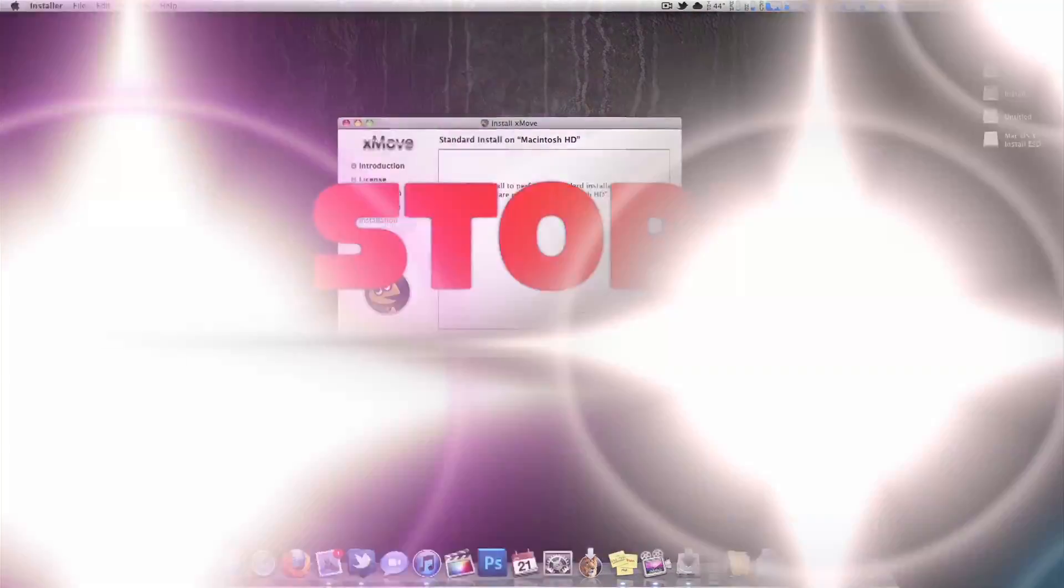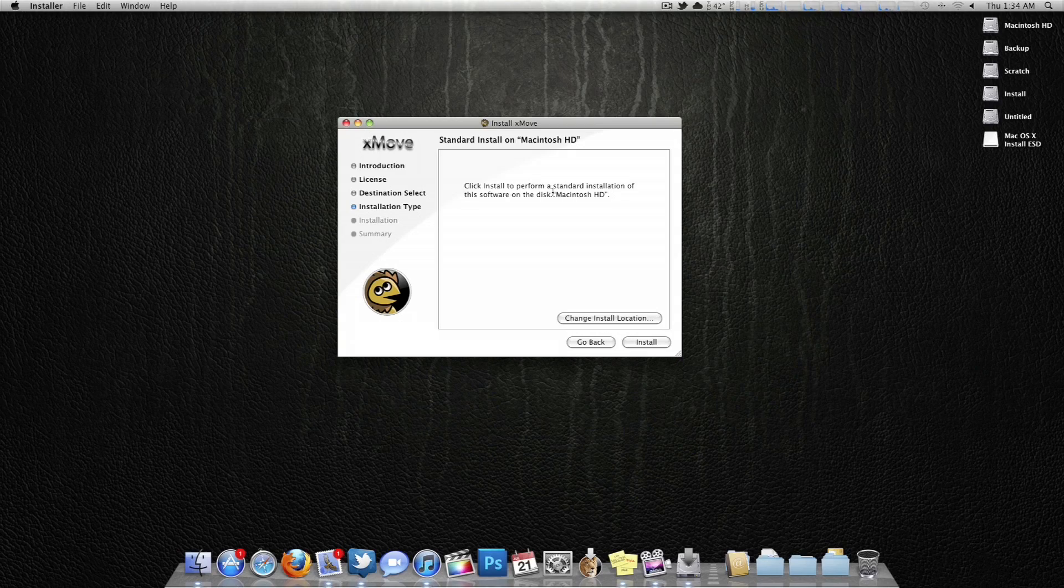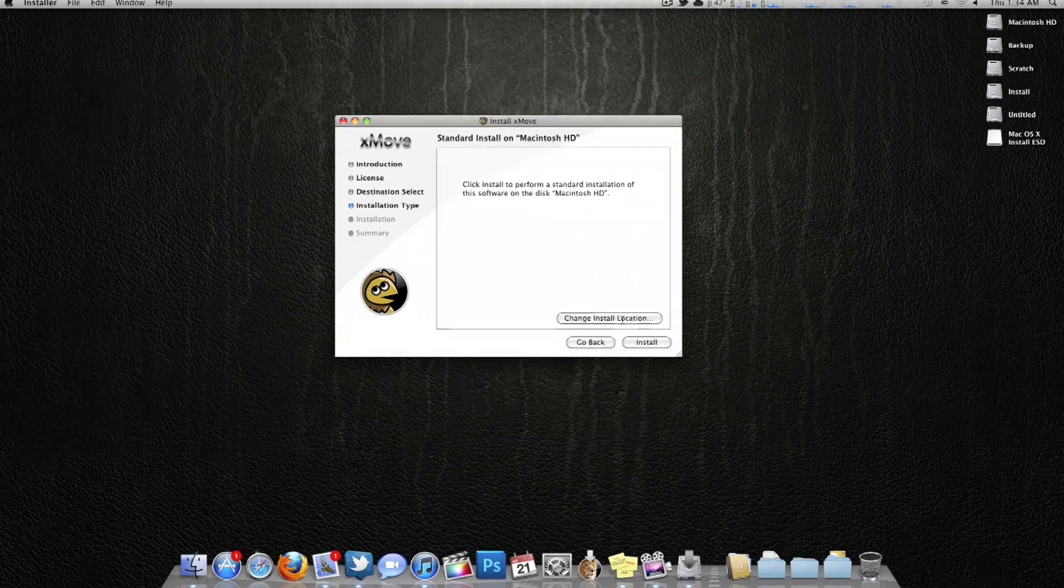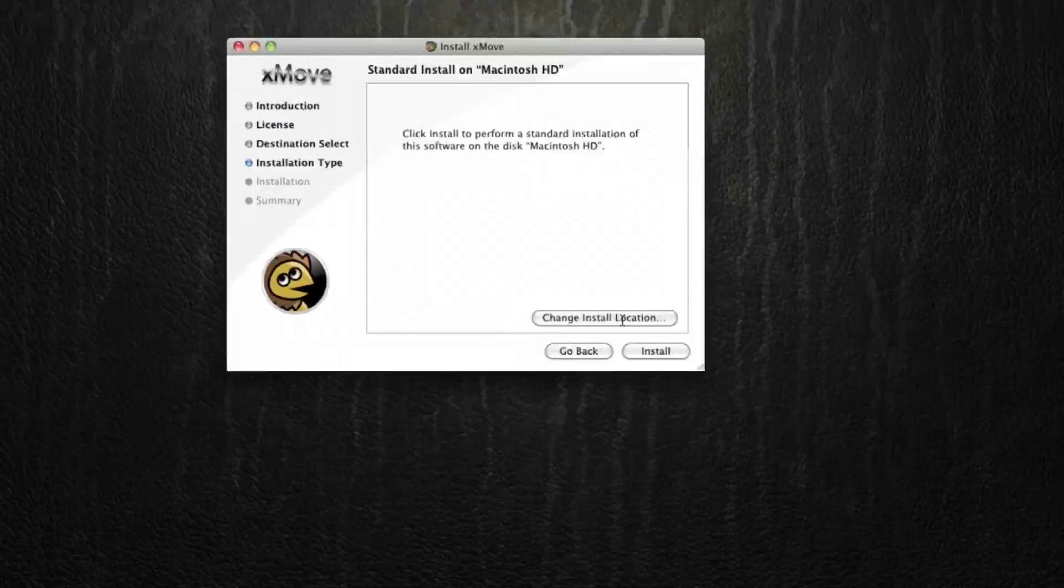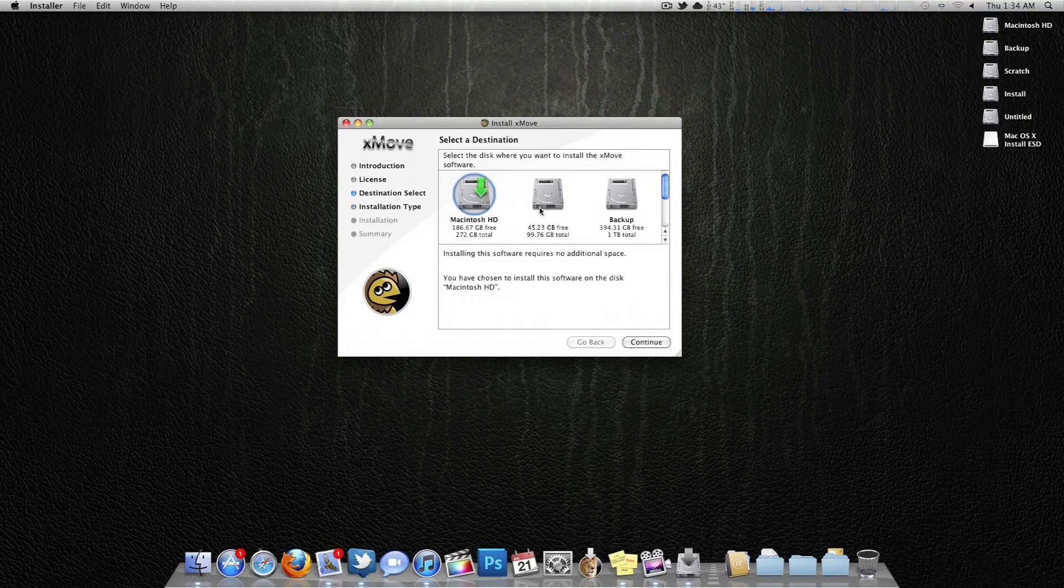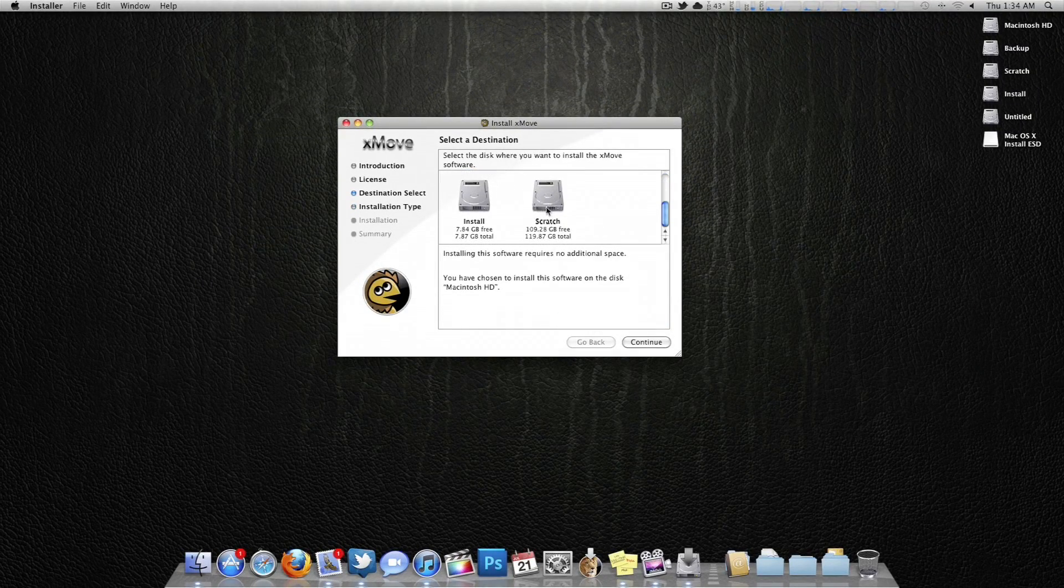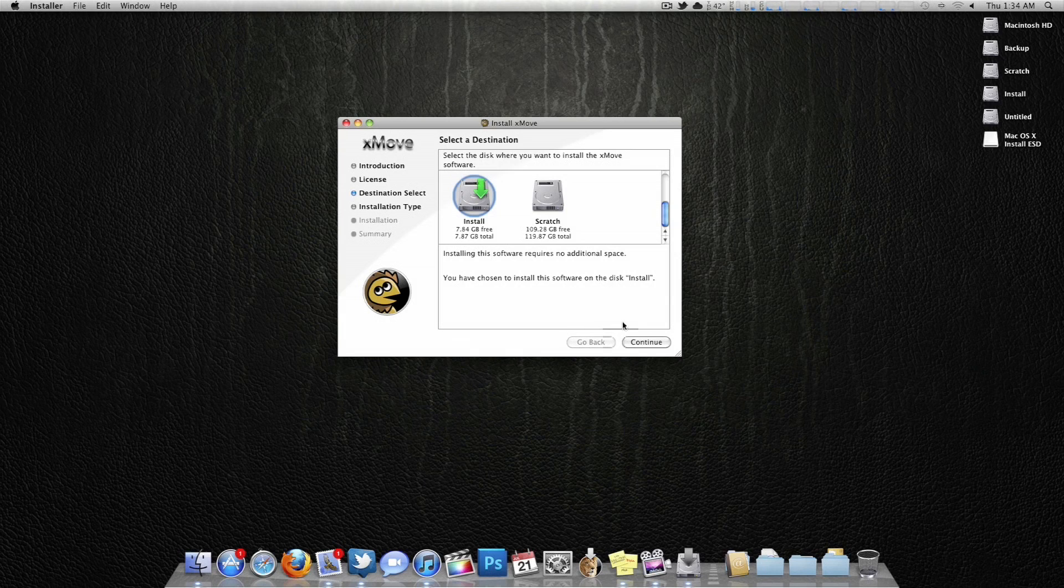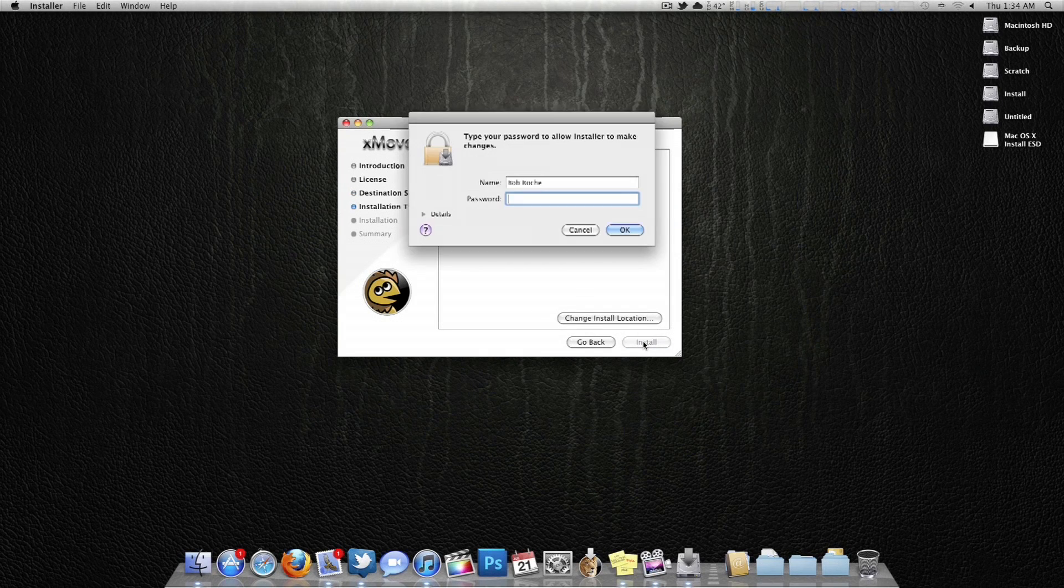Now stop. Right here, you want to make sure you change the install location because by default, it's set to go to Macintosh HD. However, if you install it to this hard drive, bad things will happen. So you want to make sure you change your install location. Can't say that enough. Now you want to change it to that partition you just made. In my case, it would be install. Click continue, install, put your password in.